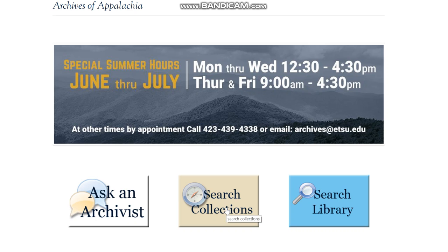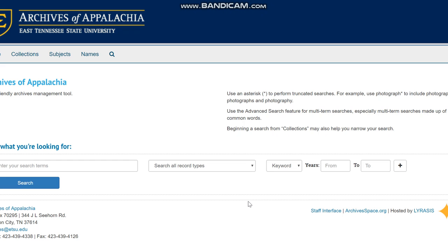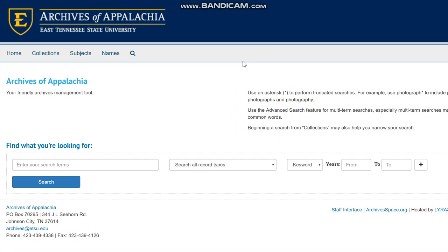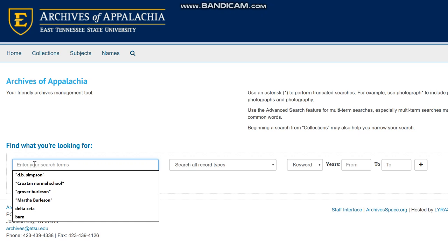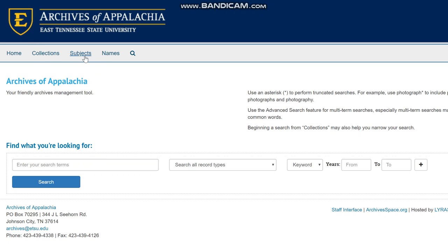This last tab is the Search Collections tab, and if you're doing online research through the archive this is probably one of the most important tabs you'll be using. This tab takes you to the archive search tool, which helps you actually find what you're looking for in the archive. You can search by term, collection, subject, name — a variety of different things — and it will allow you to browse through what you're looking for in particular.